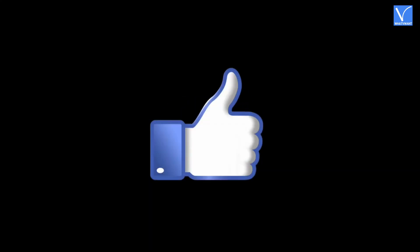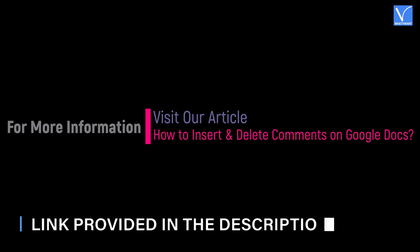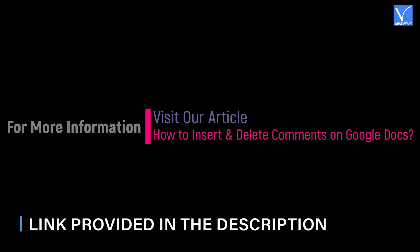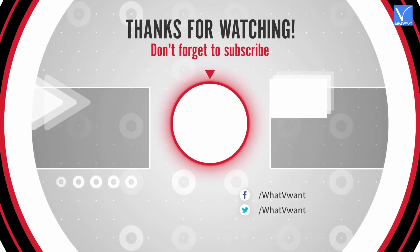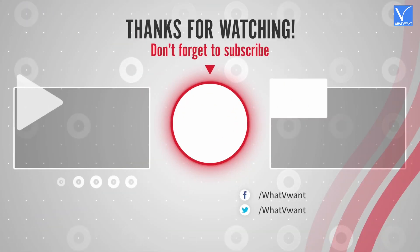Hope you liked this tutorial. For more information, visit our article, link provided in the description. Subscribe to our channel for regular updates, and don't forget to hit the bell icon.